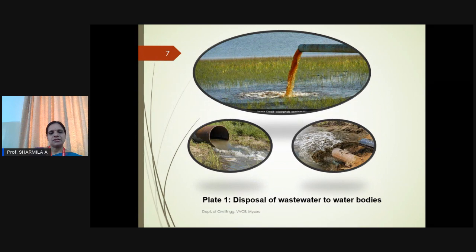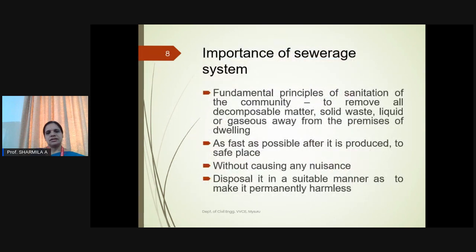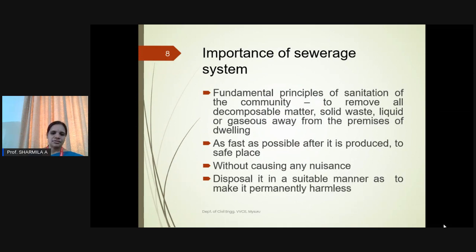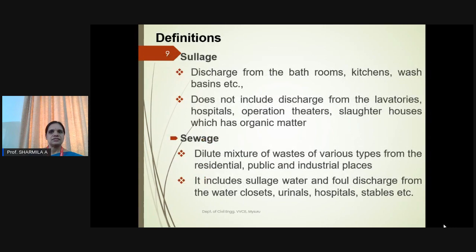The normal method of disposal of wastewater is to water bodies. For designing aspects, it is a fundamental principle of sanitation for a community to remove waste components from the premises immediately, and this should be done so fast that it should not create any harm to the environment. Let us now know a few definitions related to wastewater.